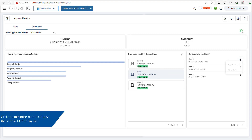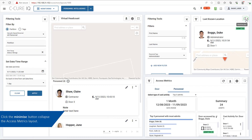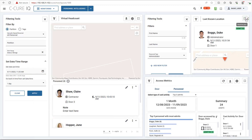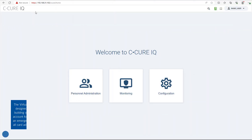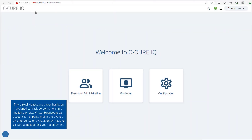Click the Minimize button to collapse the Access Matrix layout. The Virtual Headcount layout has been designed to track personnel within a building or site. Virtual Headcount can account for all personnel in the event of an emergency or evacuation by tracking all card admits across your deployment.